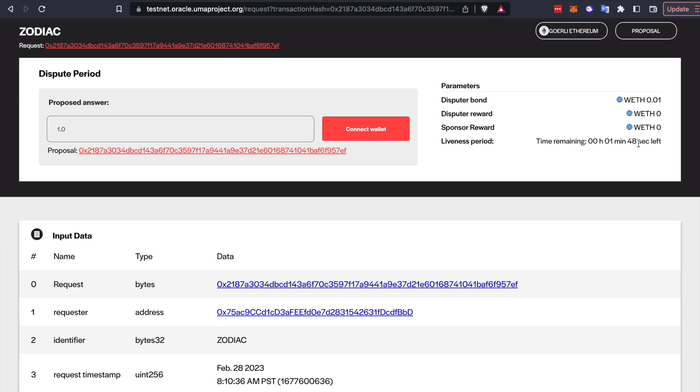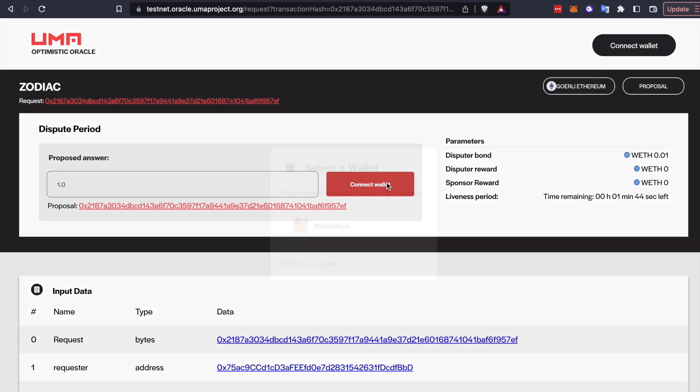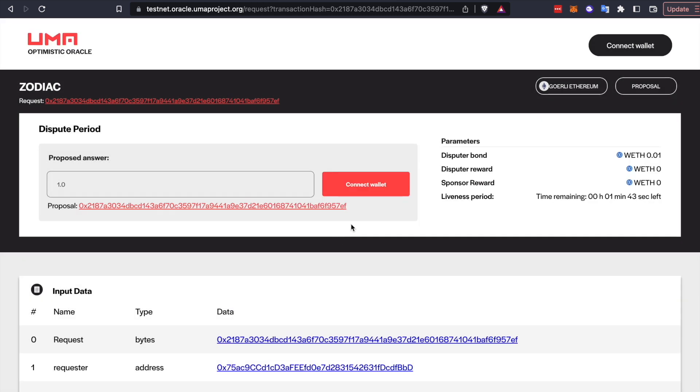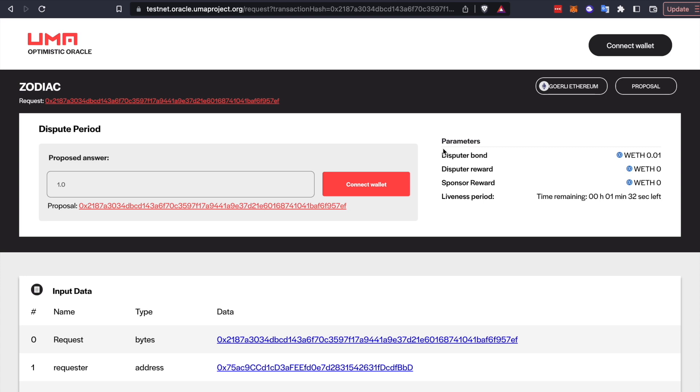So any third party can come in here and dispute it. You can see the liveness period. There's still a few minutes left to dispute. So if we wanted to dispute this, we could just connect our wallet. And we could dispute it through this UI. You could also dispute it through Etherscan. You could dispute it from the command line. It's an open system. And anybody can come in and claim that proposer's bond if they put in a bad proposal.